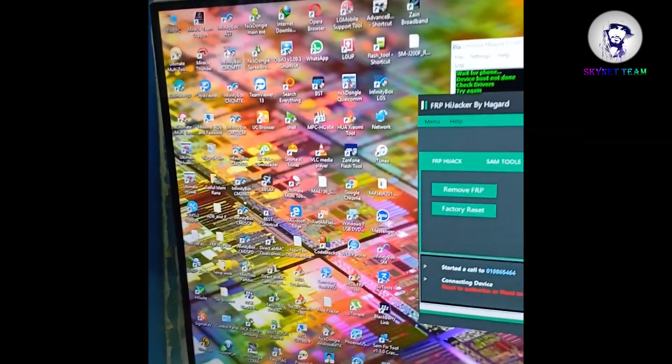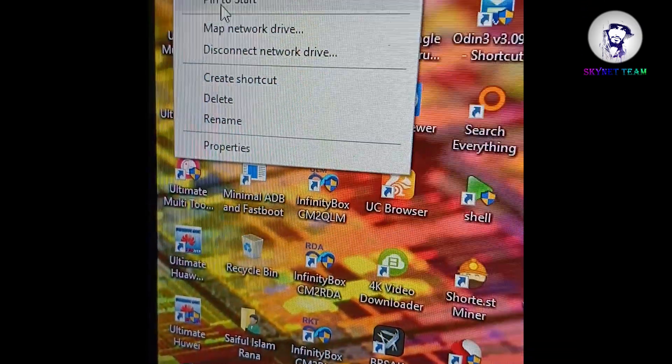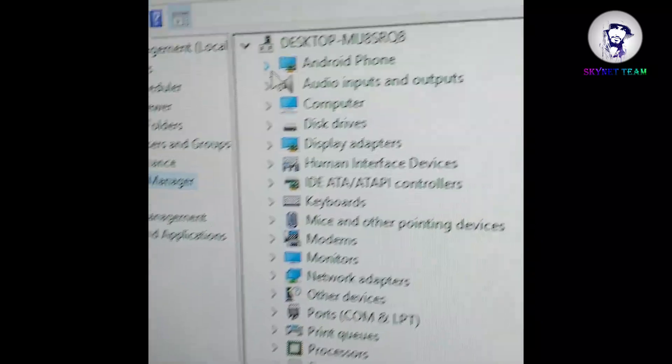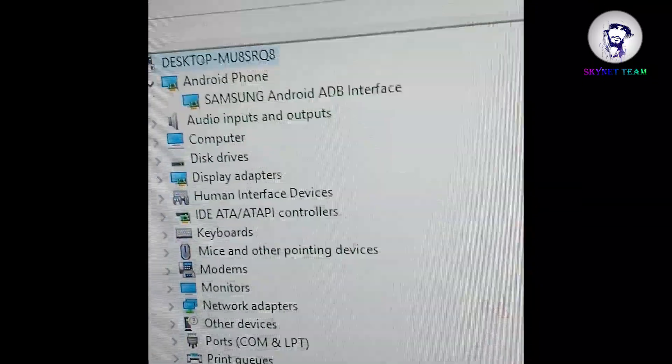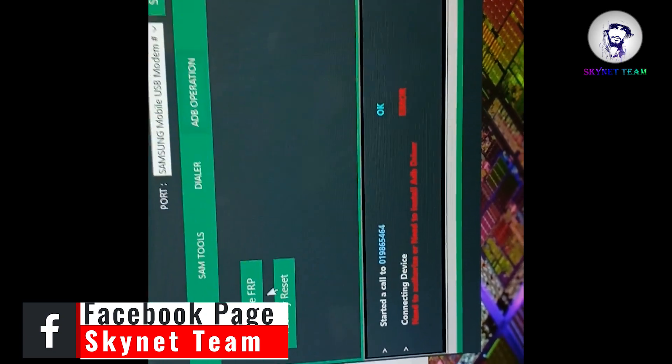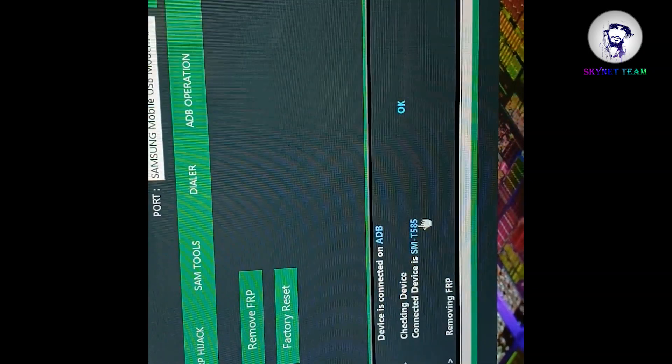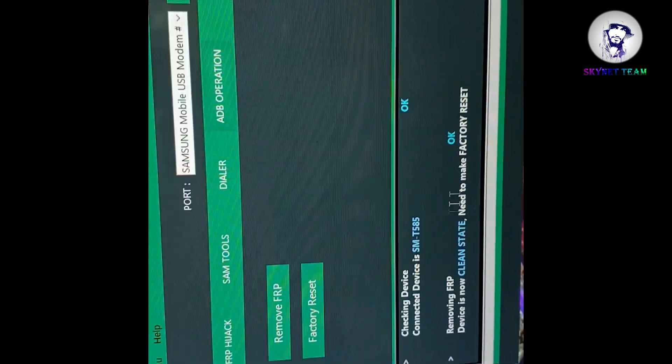Now we go to the PC. Go to Computer Management and in Device Manager you will find that the Samsung Android device has been connected. You can use any professional tools, or use a tool like mine to reset the FRP option — just scan the port, go to the ADB option, and remove FRP. You can also do it with Samsung Tool. See — the device has been connected, the model is T585, and the device just removed the FRP.